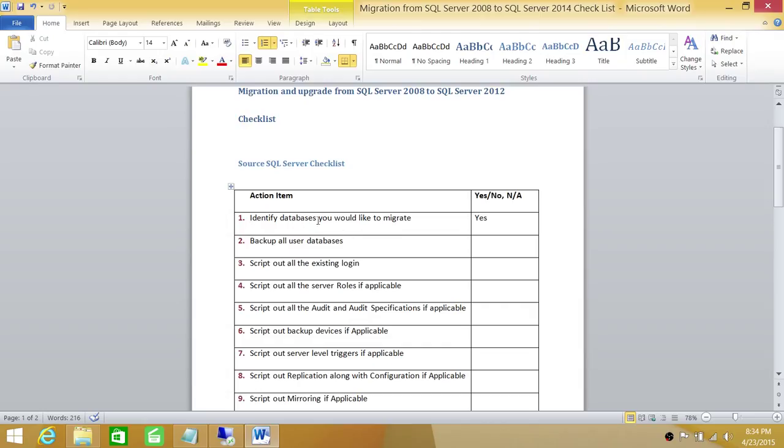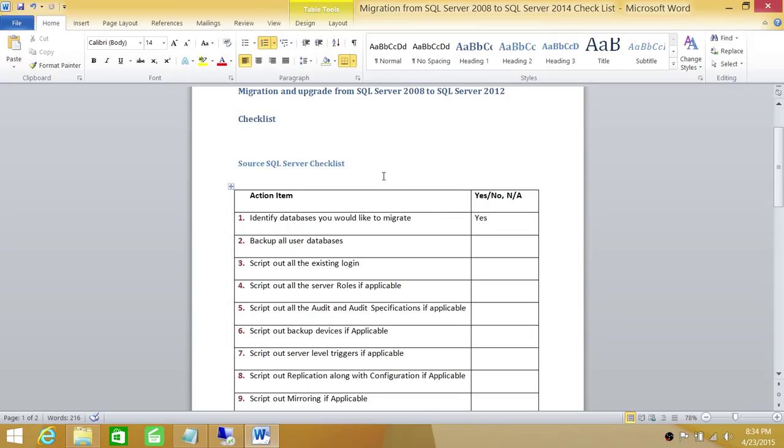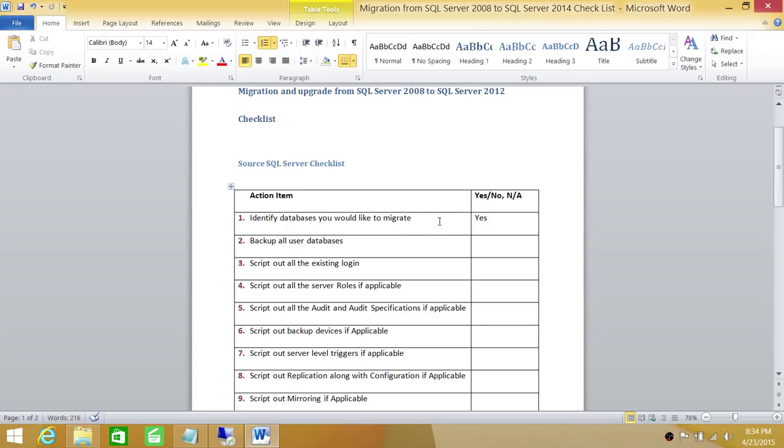First is identify a database you would like to migrate. The reason I put this action item here is there are scenarios when you can't really migrate all the databases or upgrade all the databases on your current SQL Server production or test because certain applications are not compatible with SQL Server 2012. If that's the case, you need to find out what databases you would like to migrate.